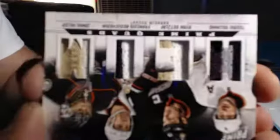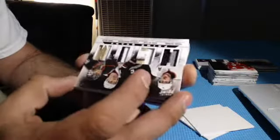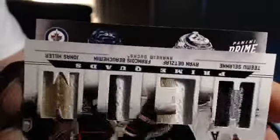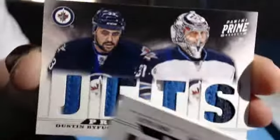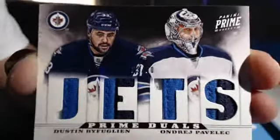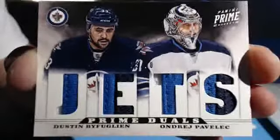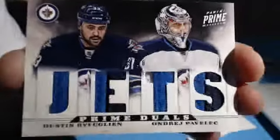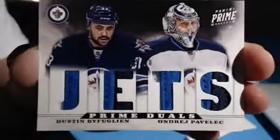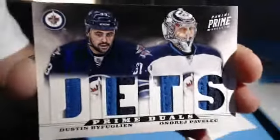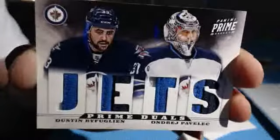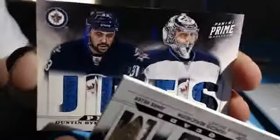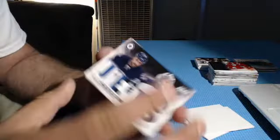I don't know why it says, can somebody tell me why it says Anaheim? The Jets. Wow, patches again. Dustin Byfuglien and Andres Pavelec. Wow, that's numbered to 50, 23 of 50. Isn't that Buff's jersey number? That's Buff's jersey number. 23 of 50.